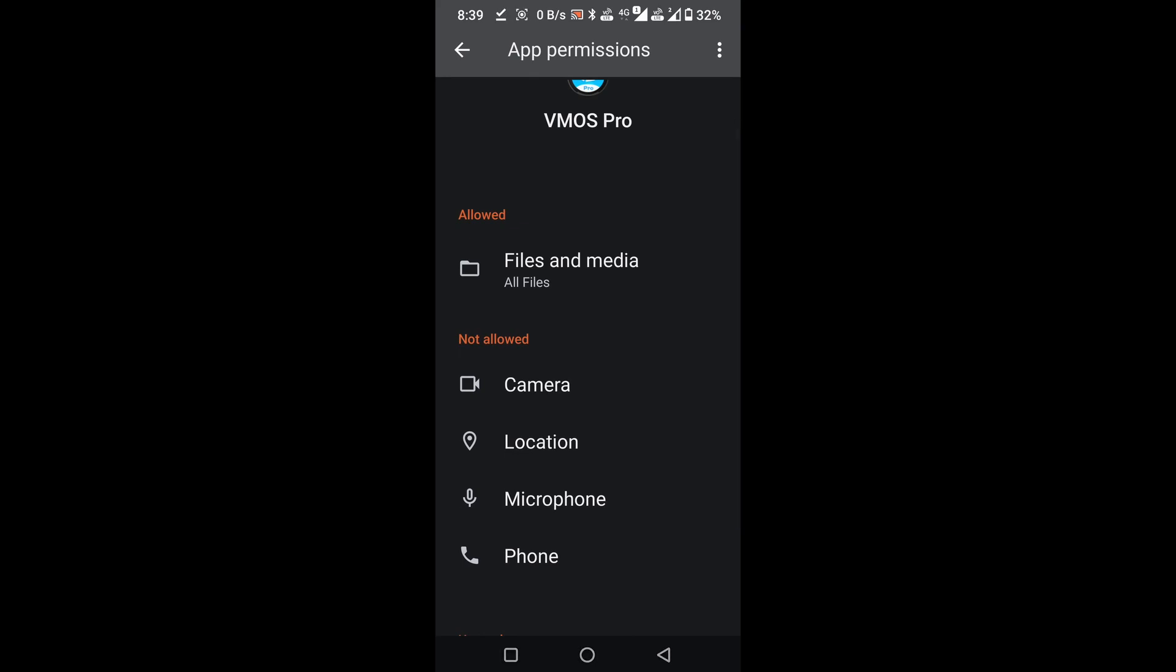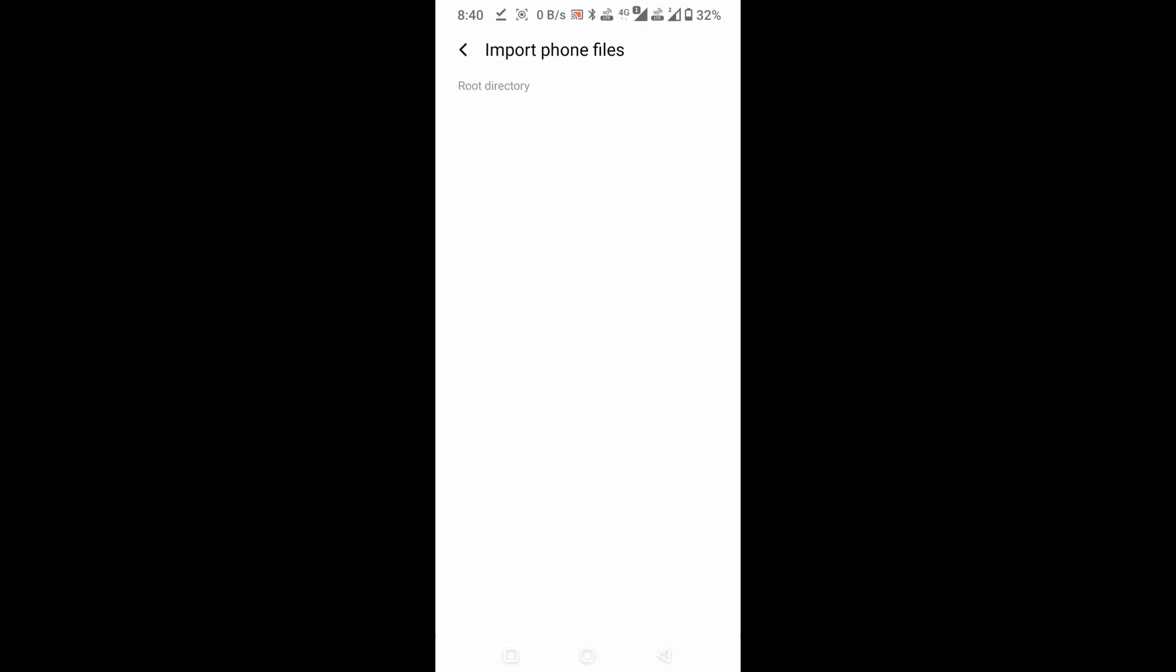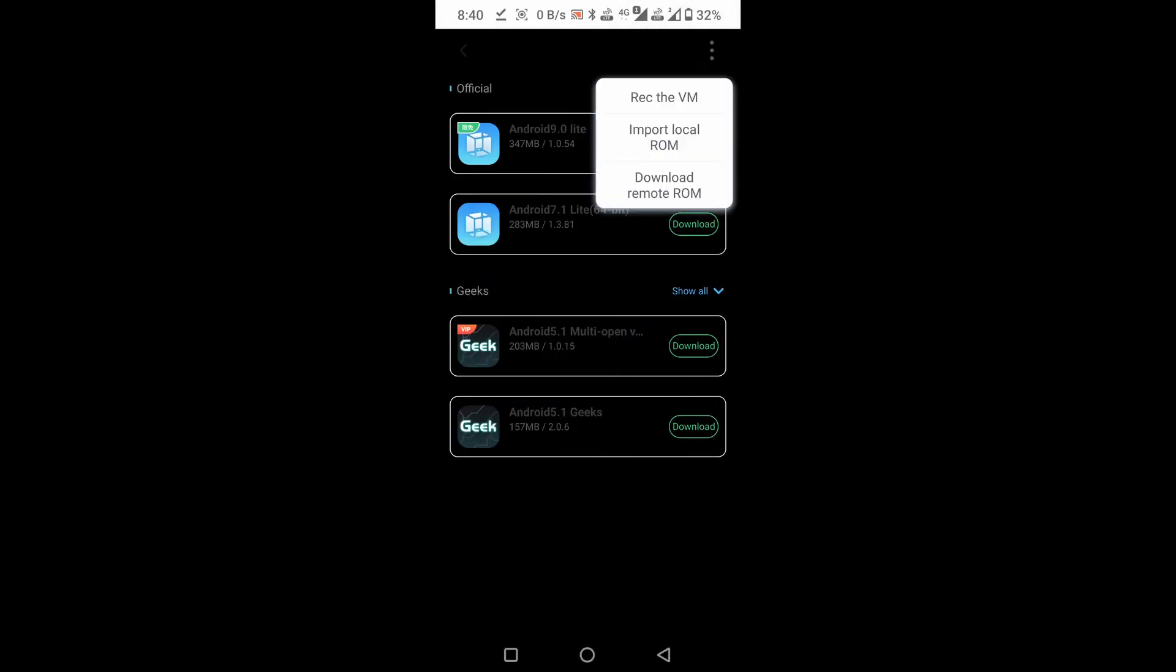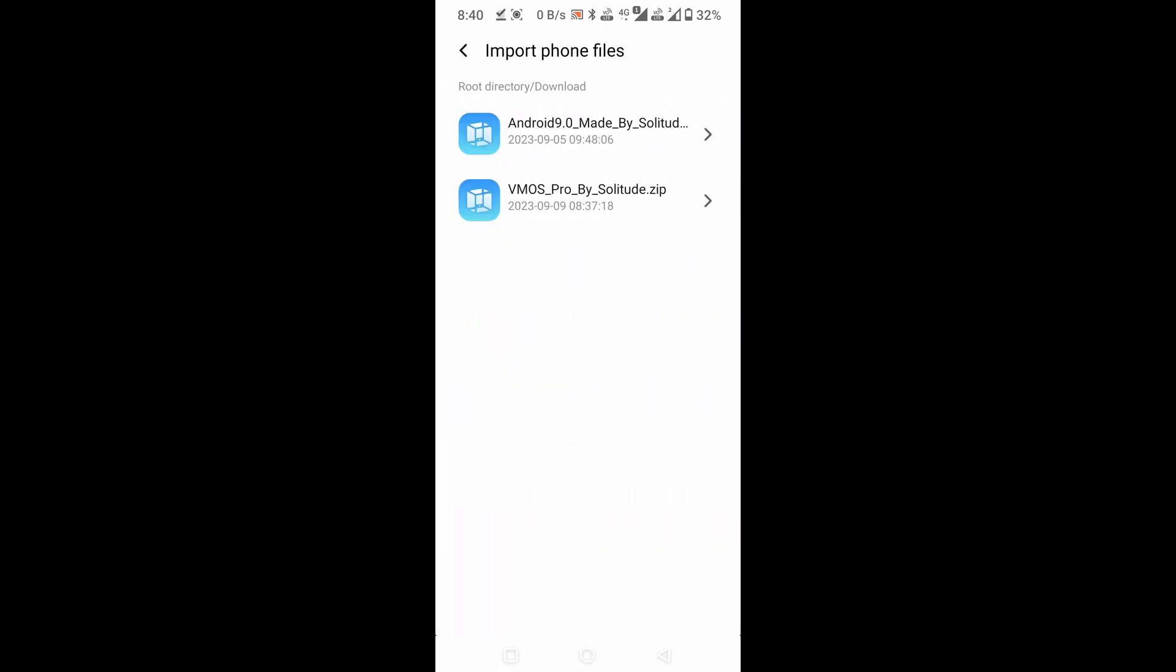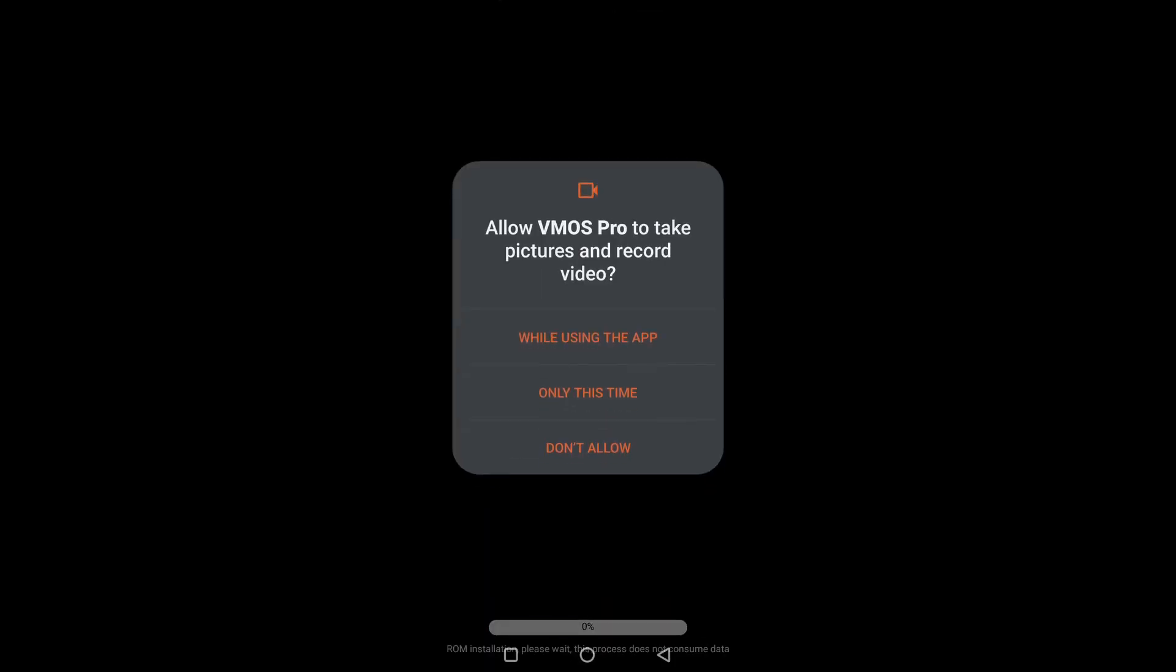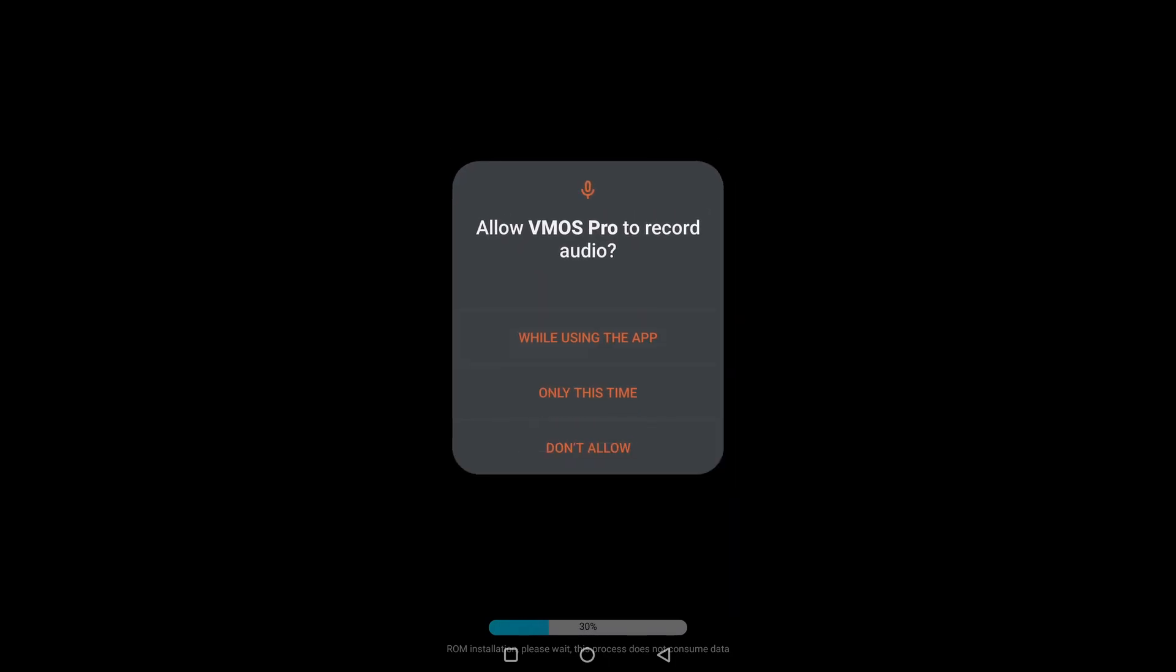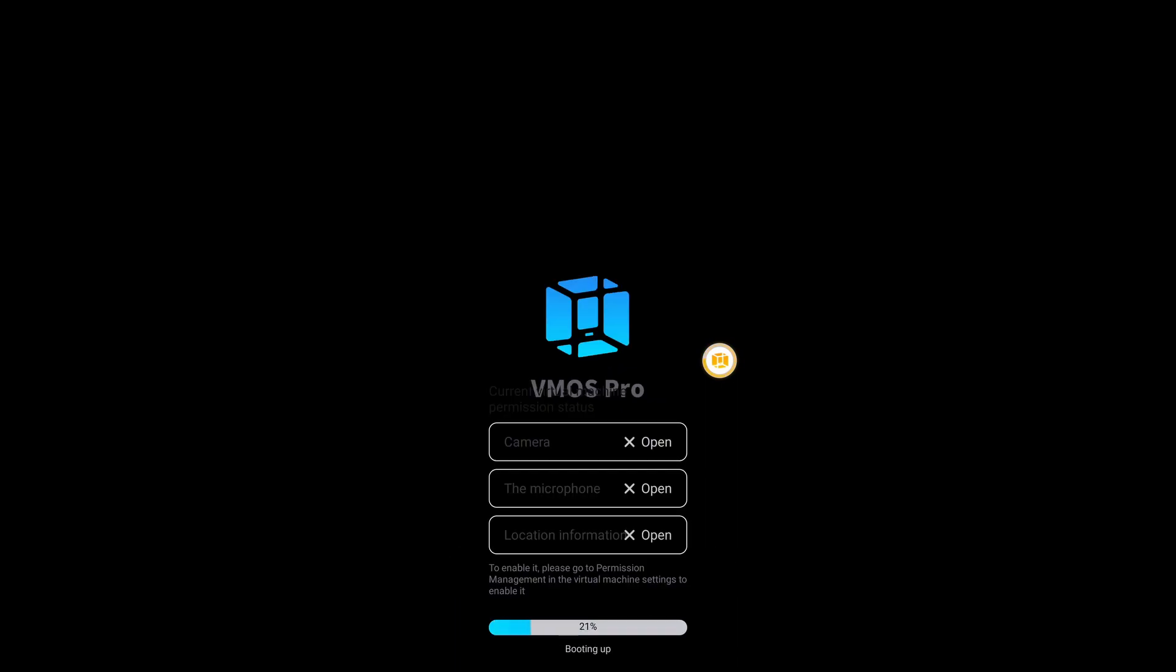After giving all permissions, go back to your vmaspro. Click on the three dots and select the option, Import Local ROM. From there, go to the Download folder. Select the Android 9.0, made by Solitude zip file. Grant the necessary permissions. Wait until the installation is complete.